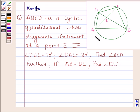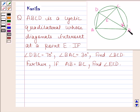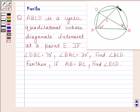We have drawn a cyclic quadrilateral ABCD whose diagonals intersect at point E. Angle DBC is equal to 70 degrees and angle BAC is equal to 30 degrees. We have to find angle BCD. Further, if AB is equal to BC, then find angle ECD.